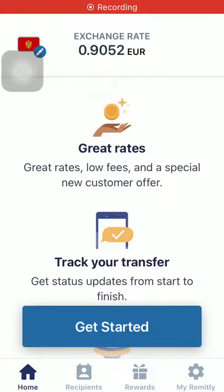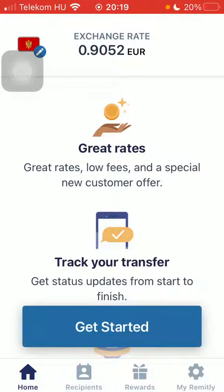Hello guys, in this video I'm going to show you how to send money from the United States to Morocco using the Mitli application. But first, don't forget to subscribe to my channel, because at a hundred thousand subscribers I'm going to show you my whole YouTube revenue statistics and growth strategy on how to make money online.